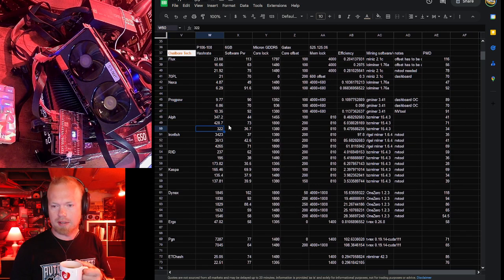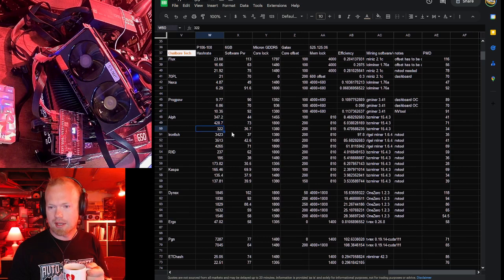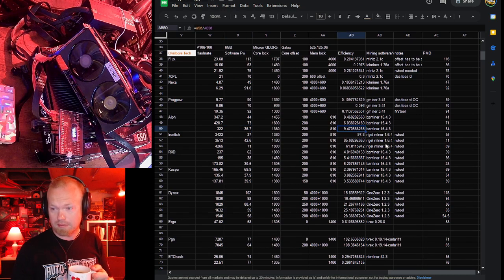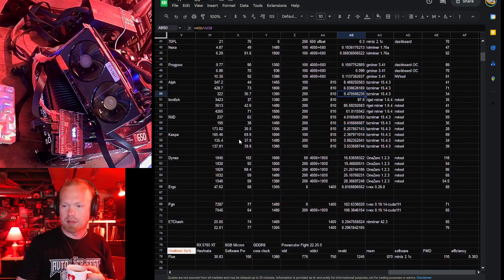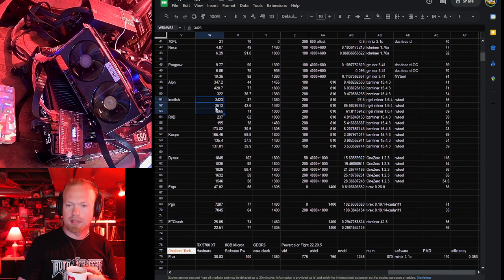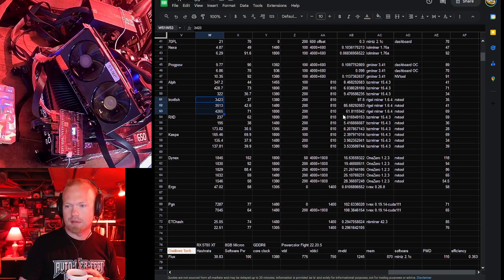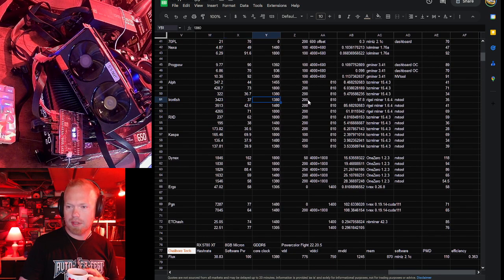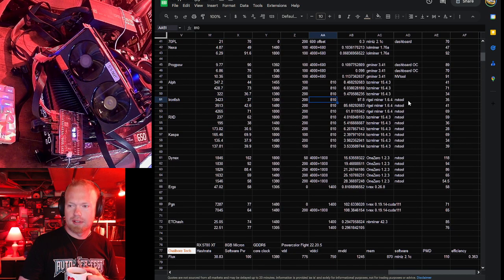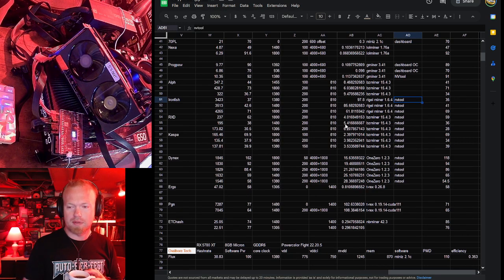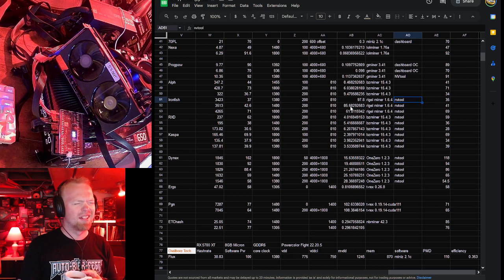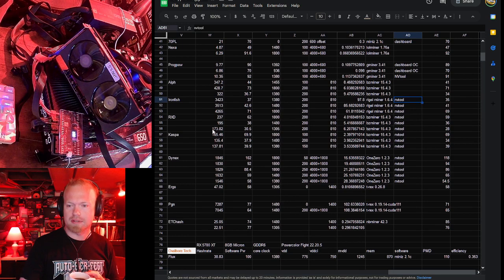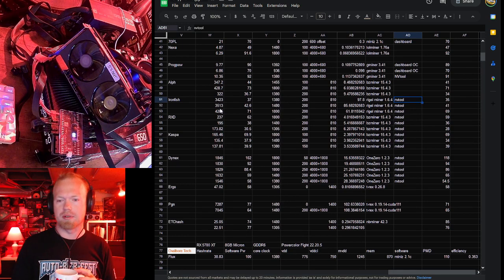Alephium we had as high as 428 megahash at 73 watts and as low as 322 at 36 giving us a maximum efficiency of 9.47 hash per watt. That's perfectly reasonable. Ironfish the hash rates are different. You can see them here but the algorithm is exactly the same as Alephium. So the efficiency settings were basically the same. We got 37 watts, 1380 core, 200 offset, 810 memory. In the notes field you can see if I had to NVTool lock the card. I did for most of these. Pascal doesn't lock very well with miners just because the developers have moved on from six-year-old GPUs.